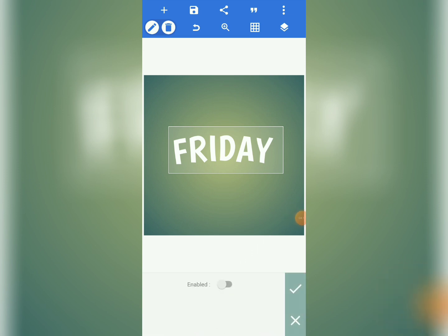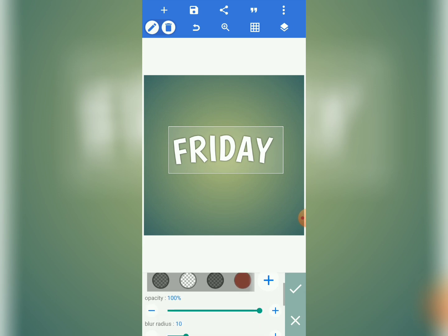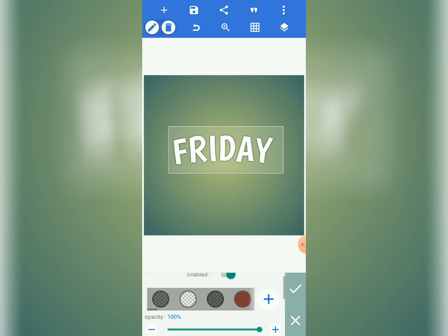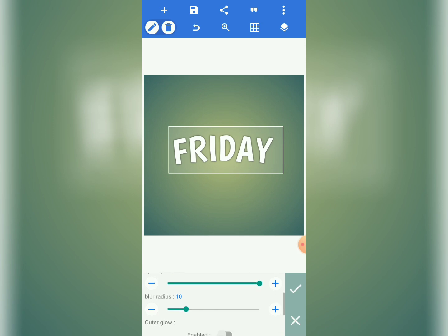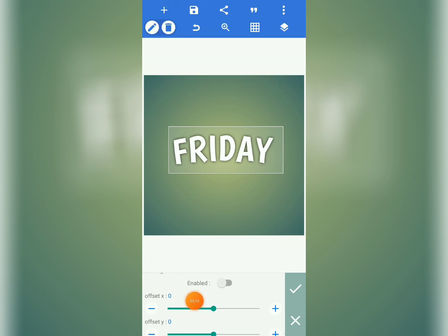Everything is easy and simple — just follow and practice. You can watch this tutorial more than twice to understand the concepts. When you come to shadow, enable it. The first setting you'll see is opacity — leave opacity for now. Set the blur radius to 21.